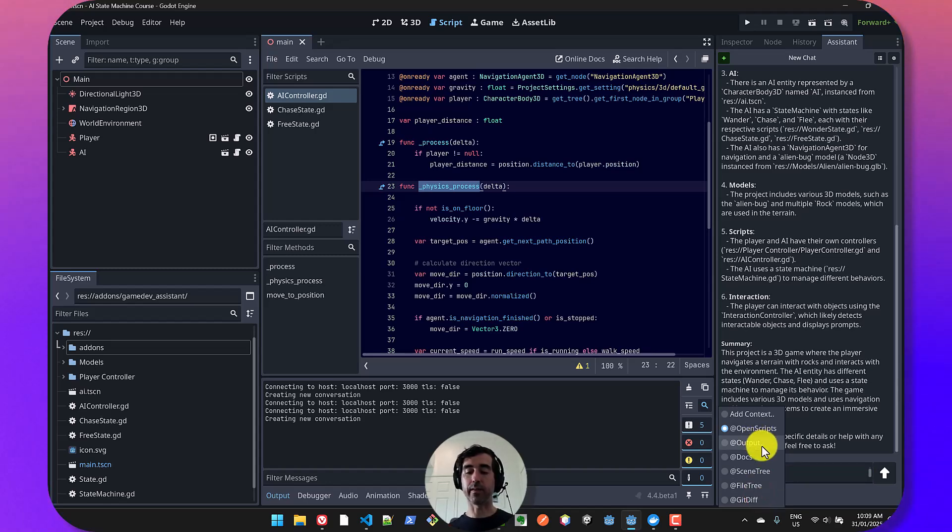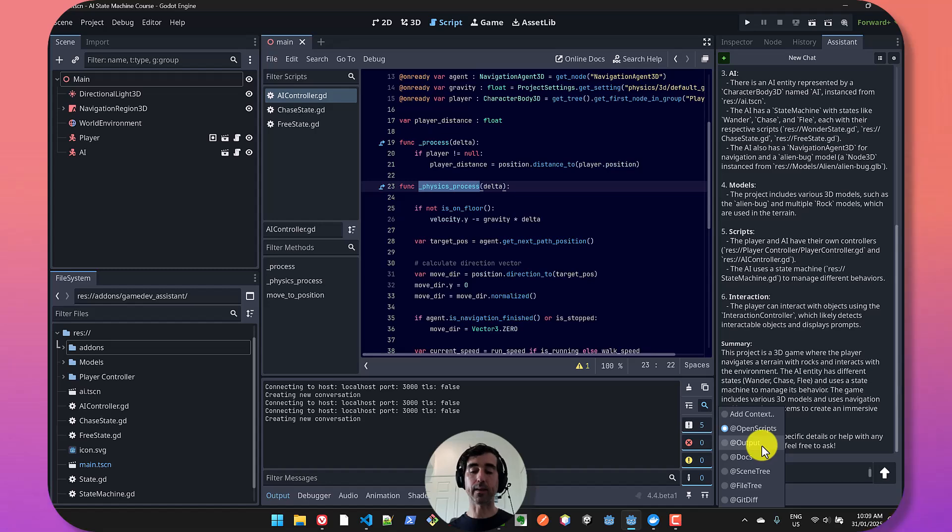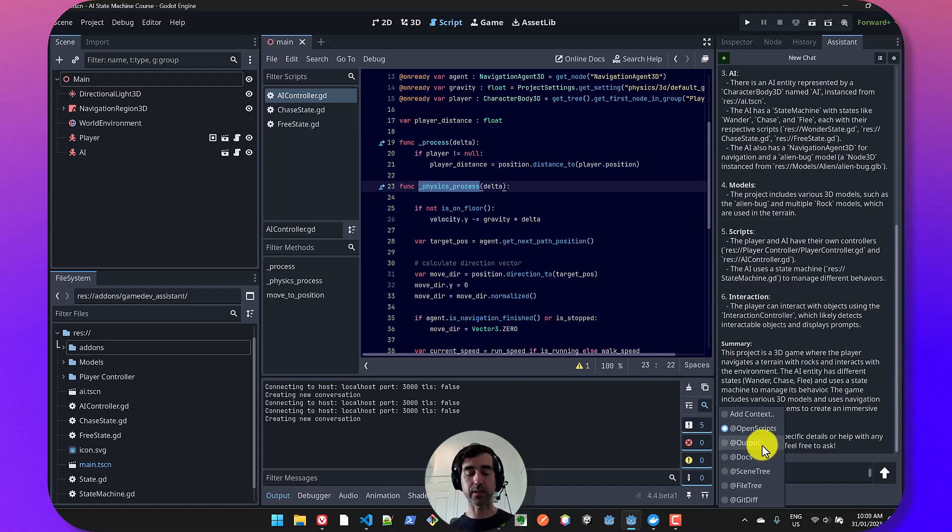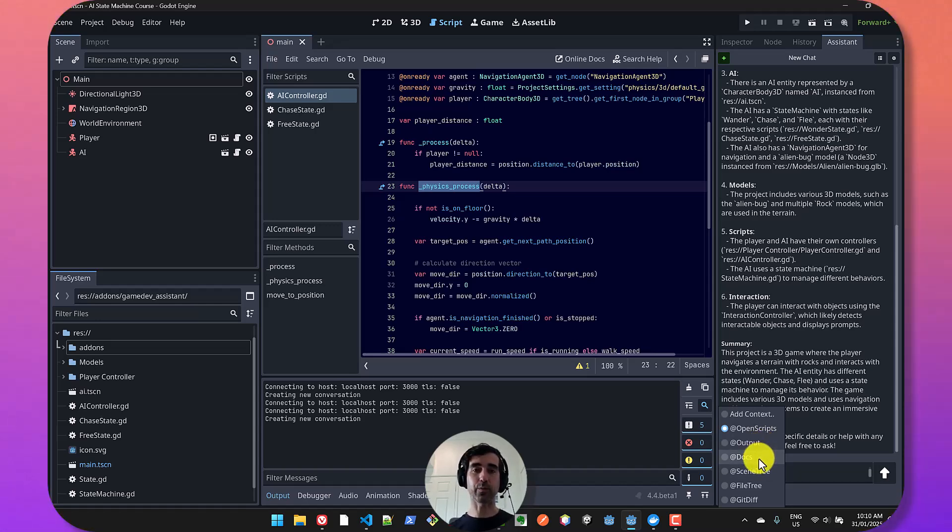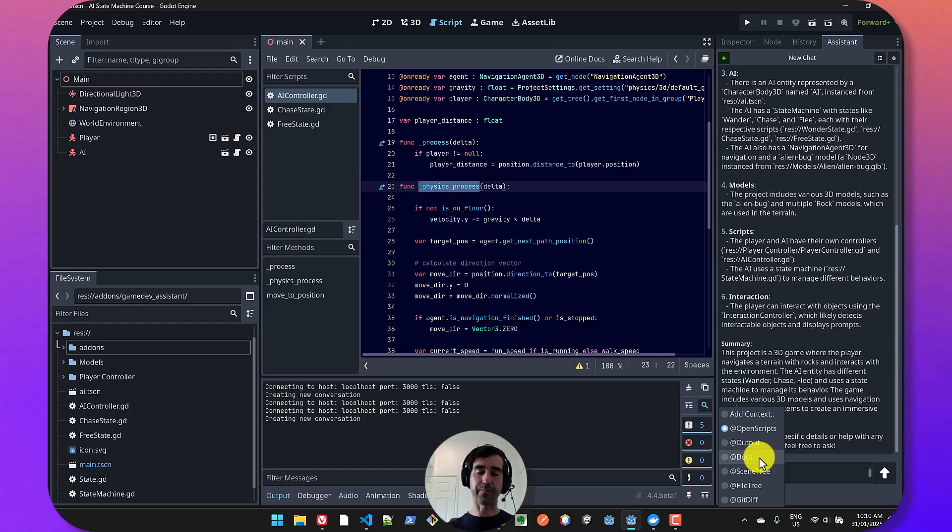So you can add the scripts that are open and you can also add the output of the console. Let's say if there are error messages or warnings, you can chat to those error messages, learn what they're about. You can also force it to look up the documentation, in which case the AI will read the documentation.